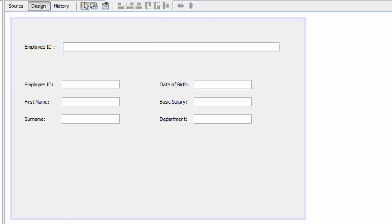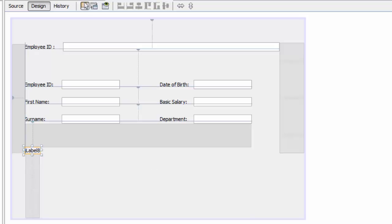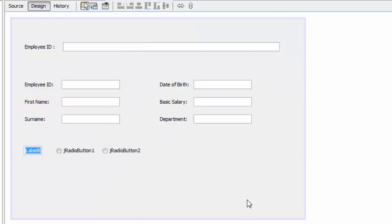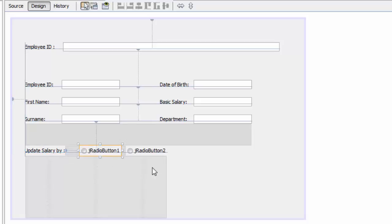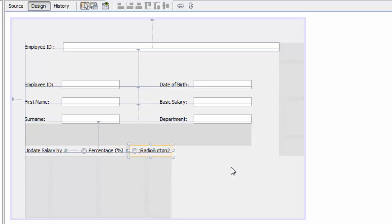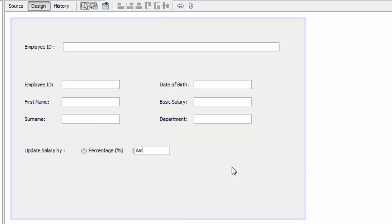Now we'll need two radio buttons and a label. Here's the label, and we have radio button one and radio button two. We are going to rename the label to 'Update Salary By', then name the radio buttons 'Percentage' and 'Amount'.